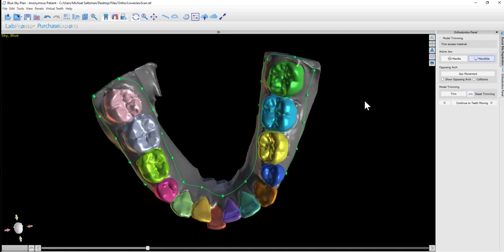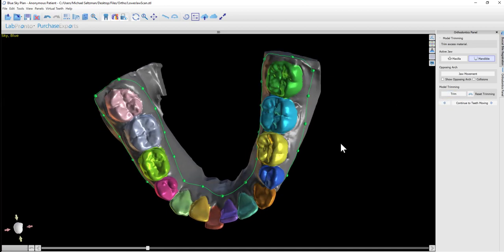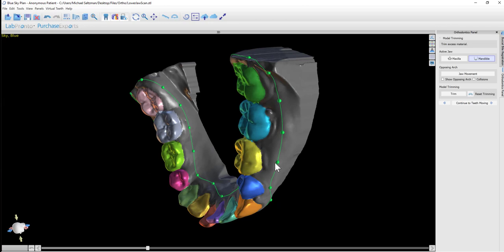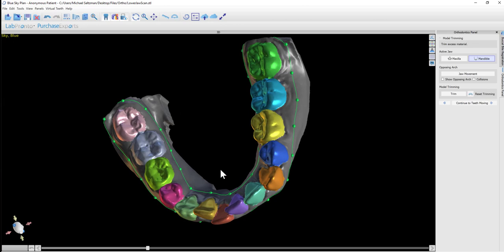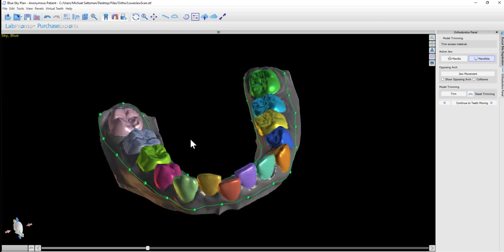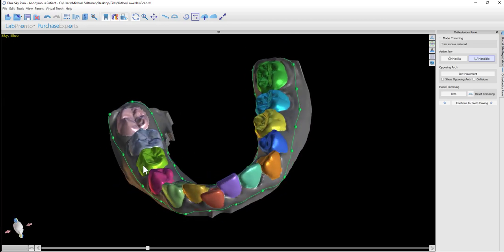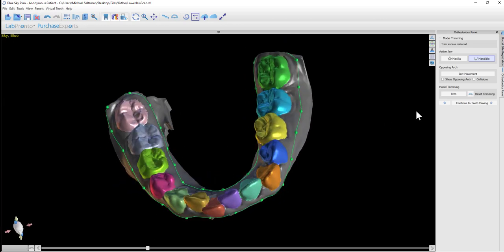Before we click Trim, if we make any modifications to the curve and want to undo them and go back to the software's suggestion, we just click the Reset Trimming button. Once we have the curve the way we like it, we click Trim.